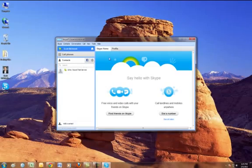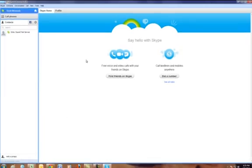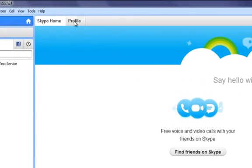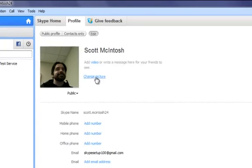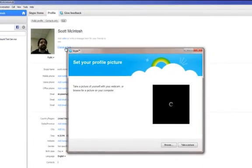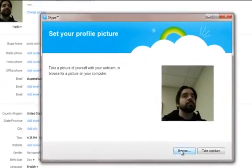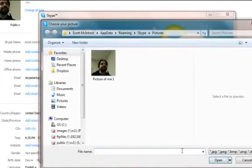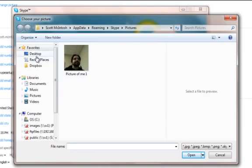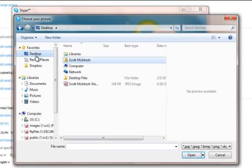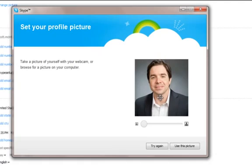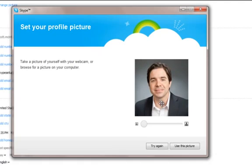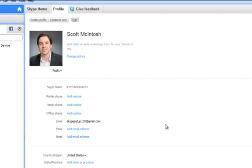Skype will always open up in this window. I'm going to expand it, and now it's time to adjust our profile a bit. Just as I said, you can change your picture at any time. Instead of using my webcam this time, I'm going to browse files on my computer and use a picture from my desktop. You can adjust this picture as you see fit and then click use this picture.